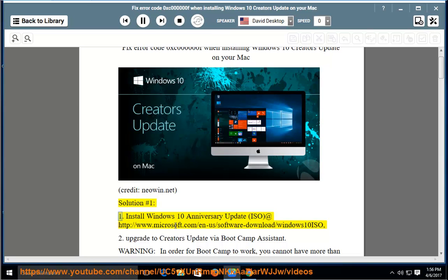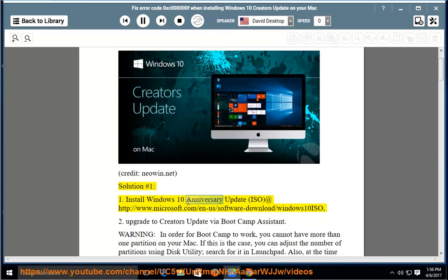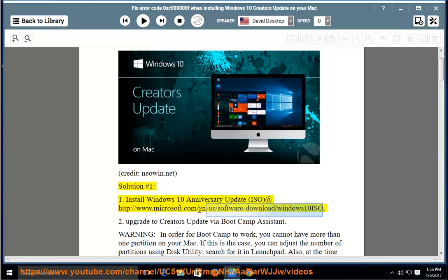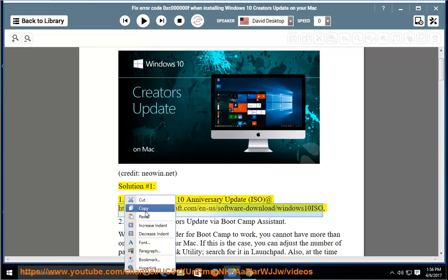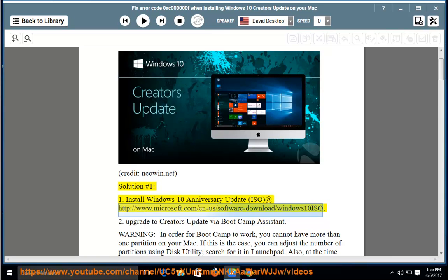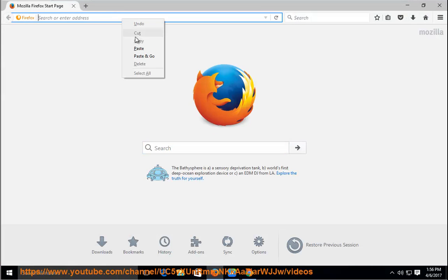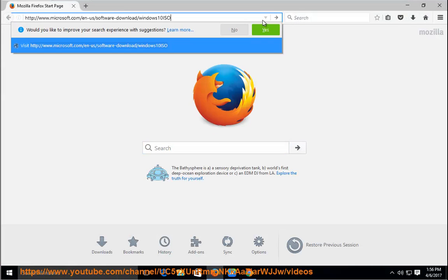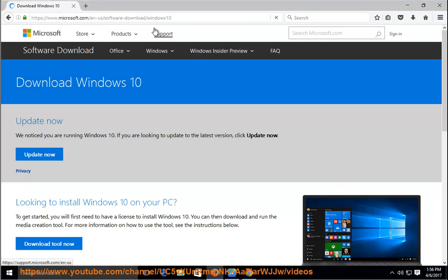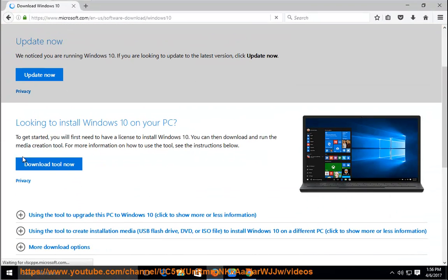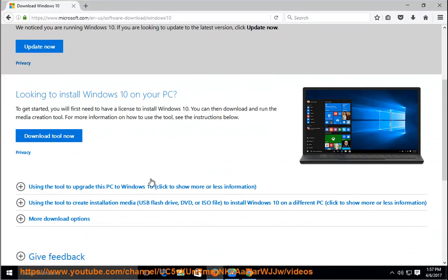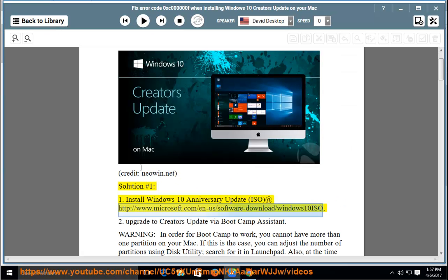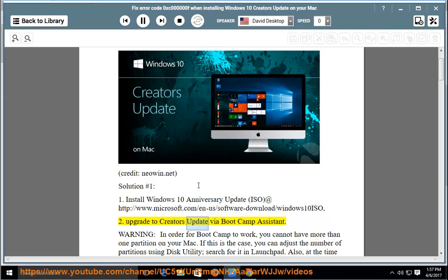Install Windows 10 Anniversary Update ISO at http://www.microsoft.com/en-us/software-download/Windows10ISO to upgrade to Creators Update via Bootcamp Assistant.